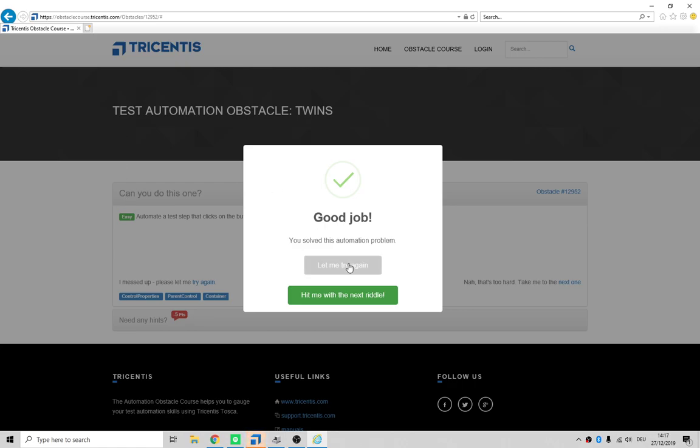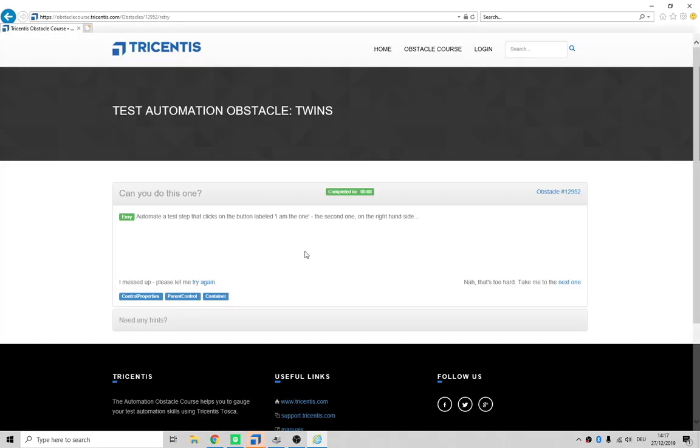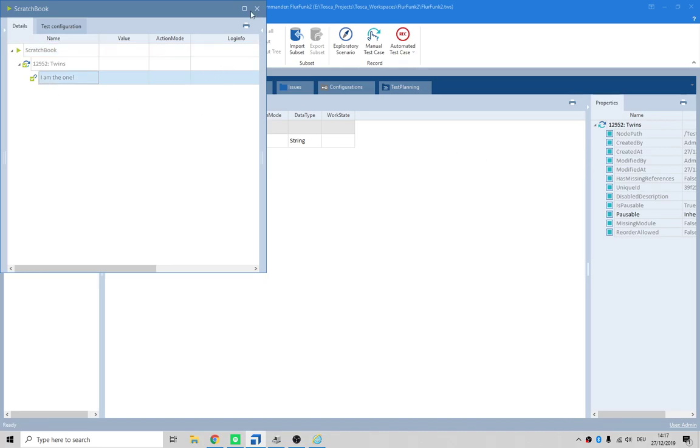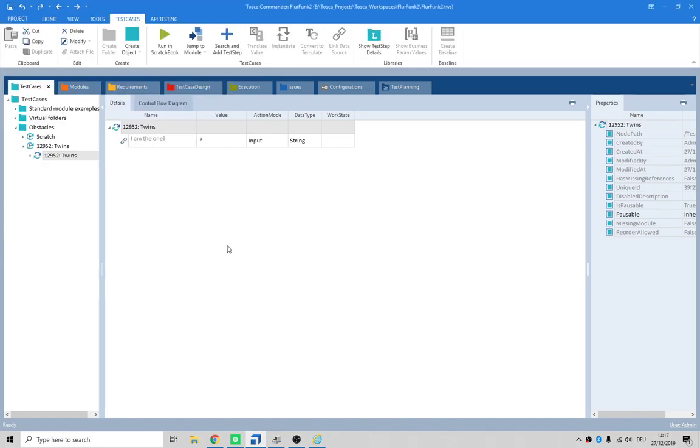Now let's just go back here and see - did we actually run a test here? No we didn't. We just clicked on a link.